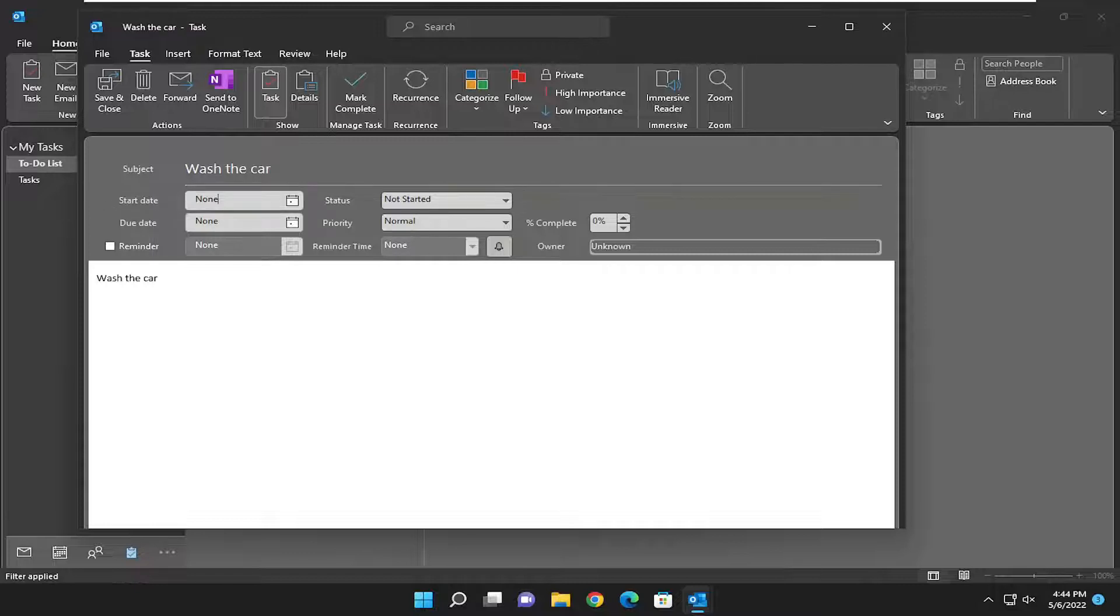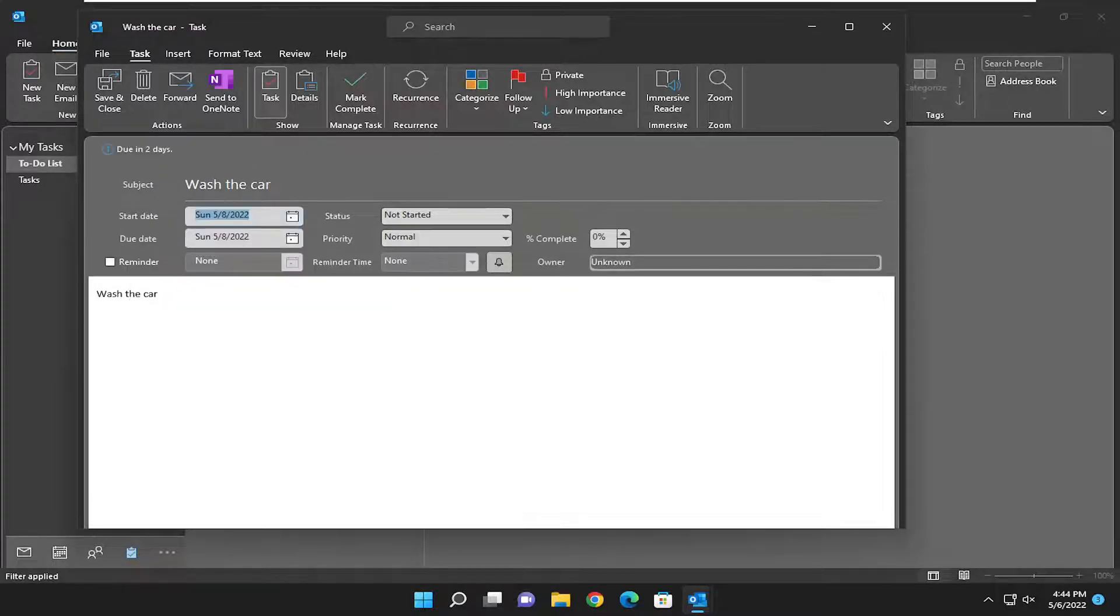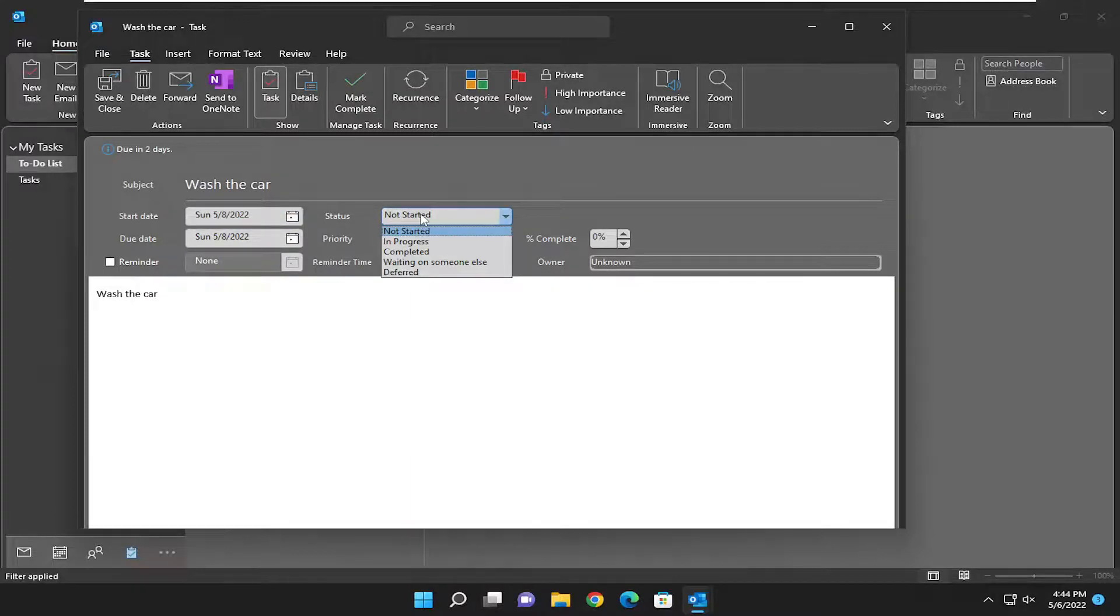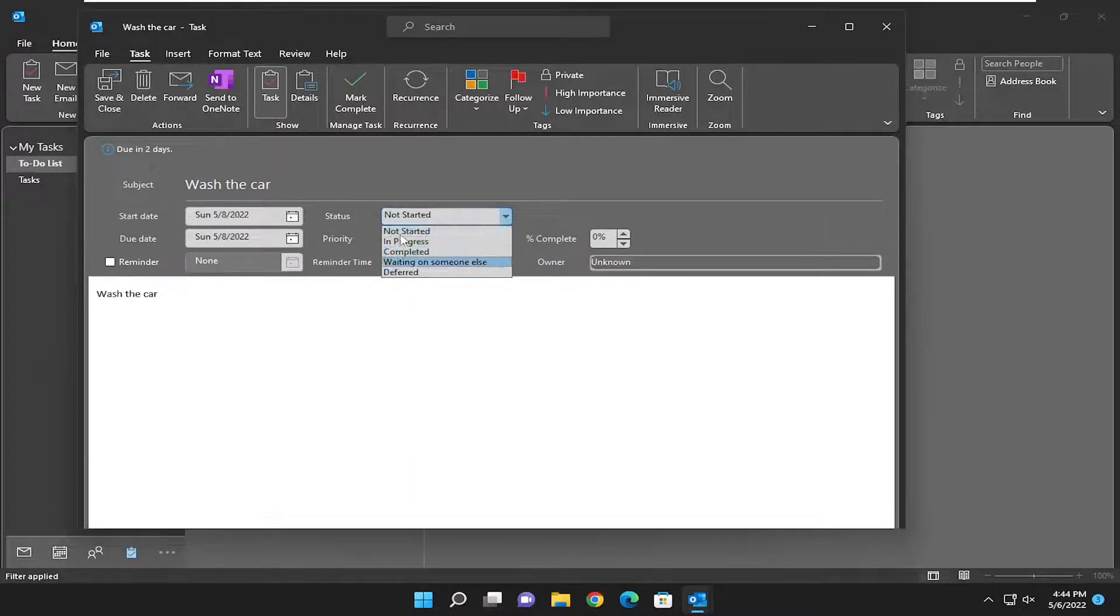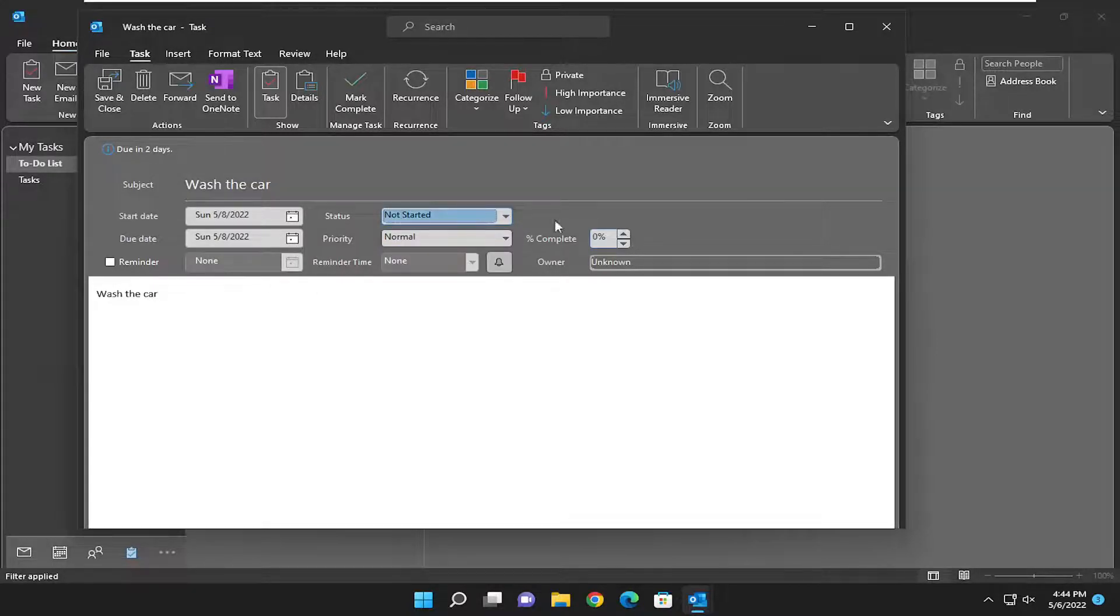And this is the start date. If you want to select a certain day of the week, you want to set this for. And then a due date and status. If you want to set that in progress or completed, you can modify this as you complete the task as well. And you can also add what percent complete it is.